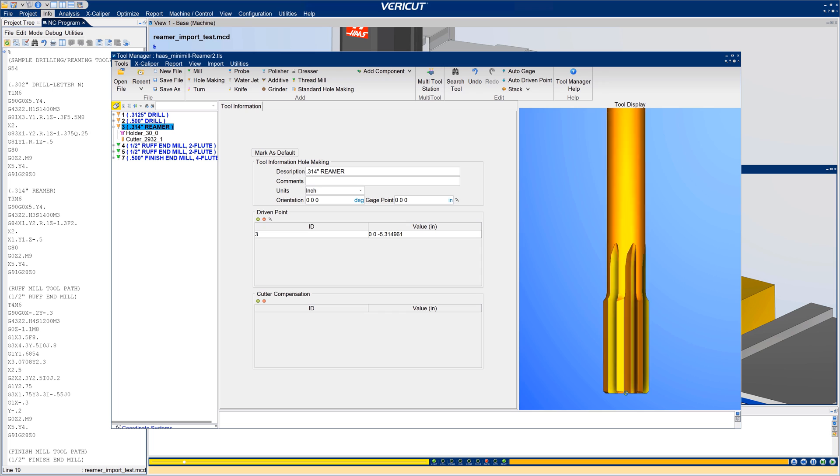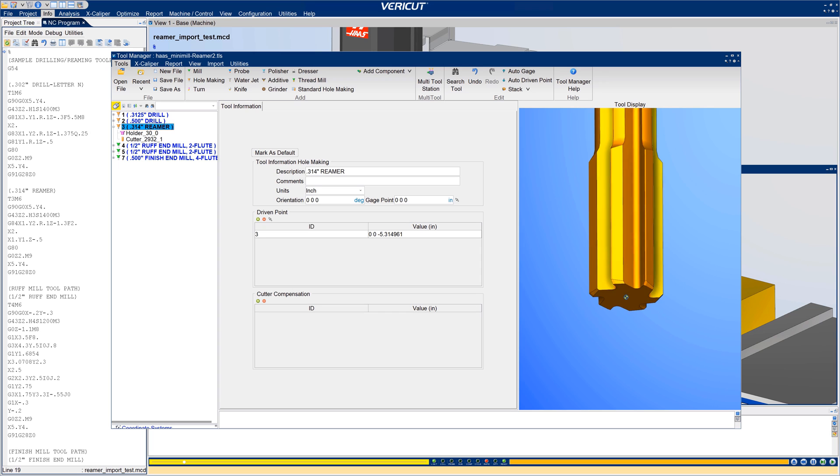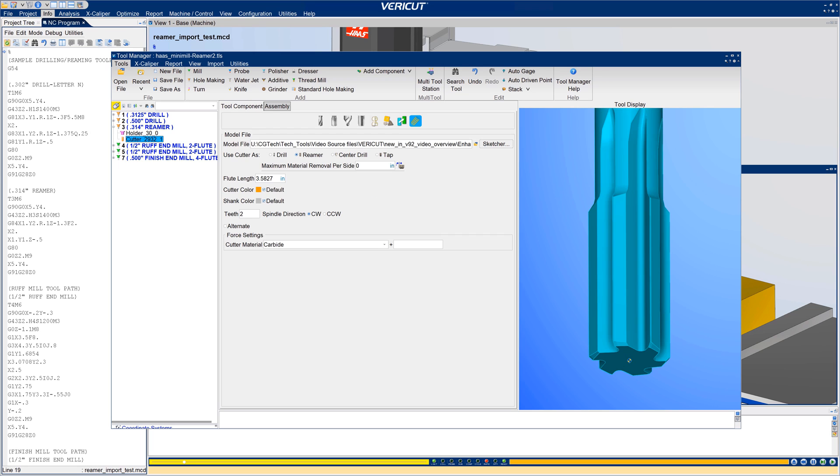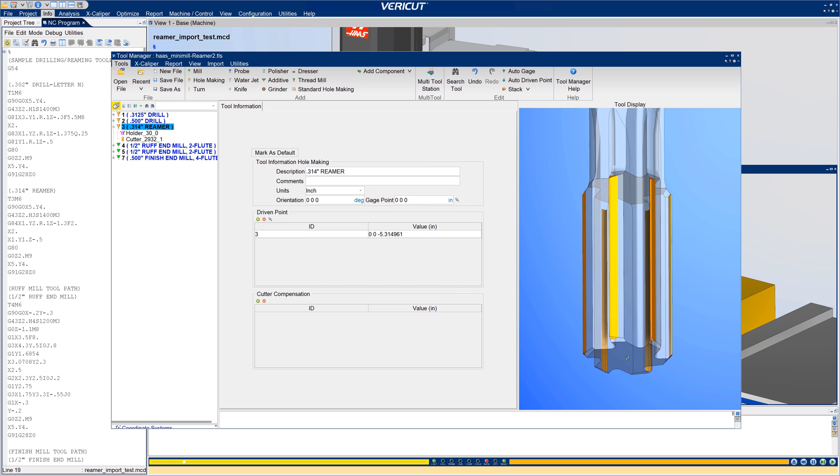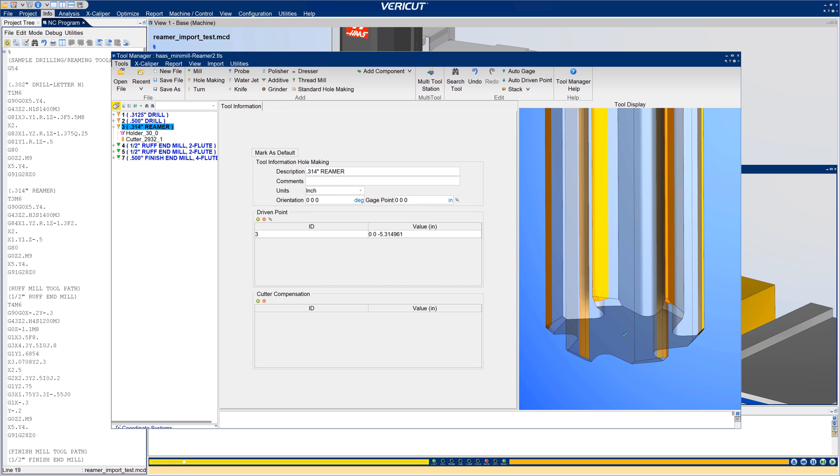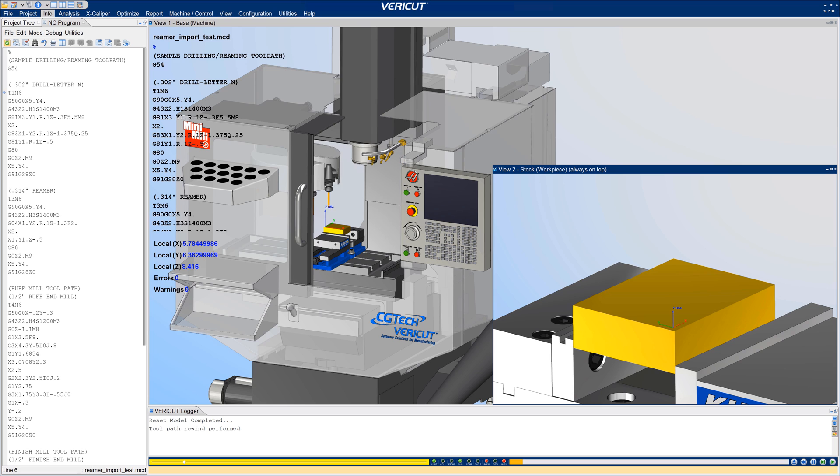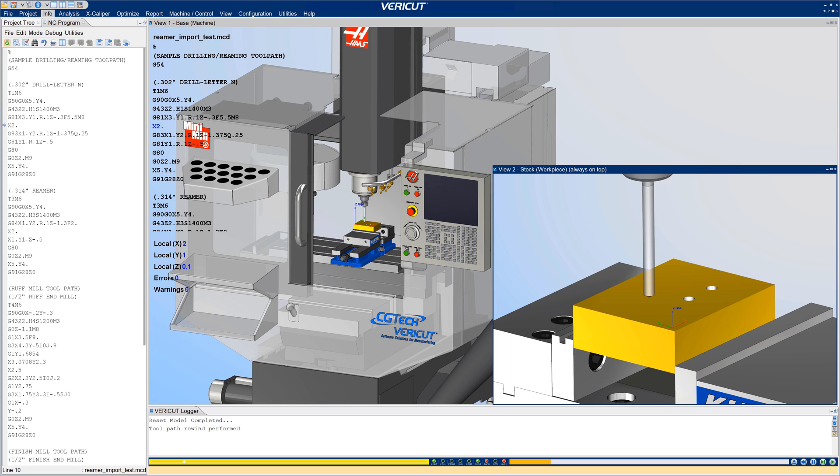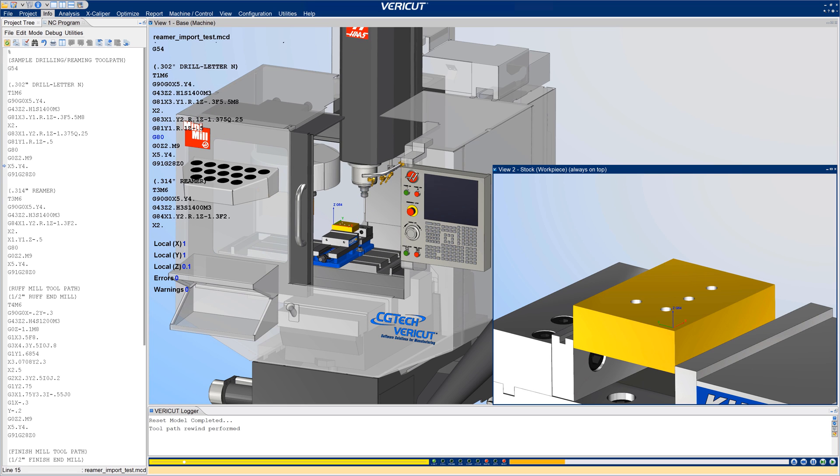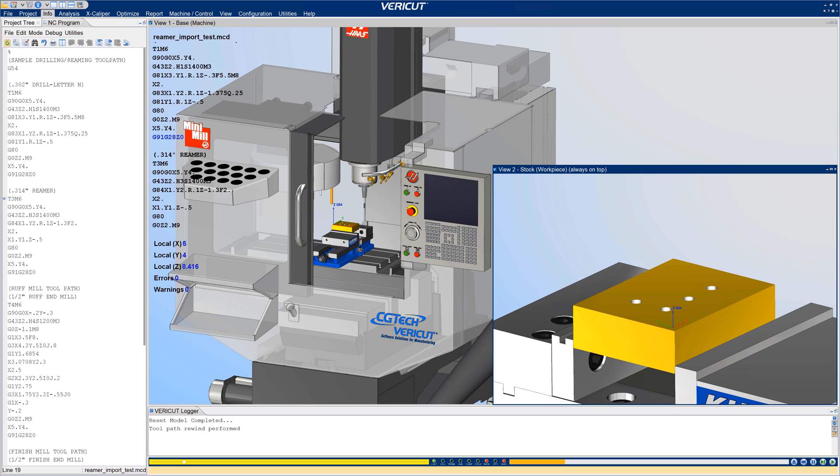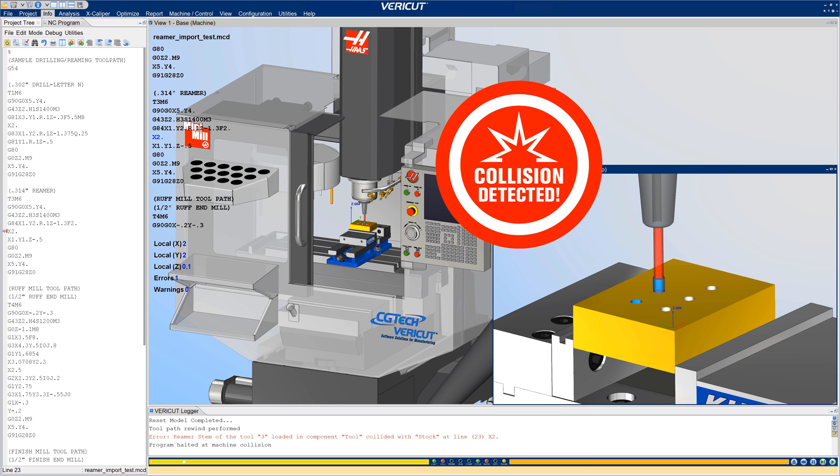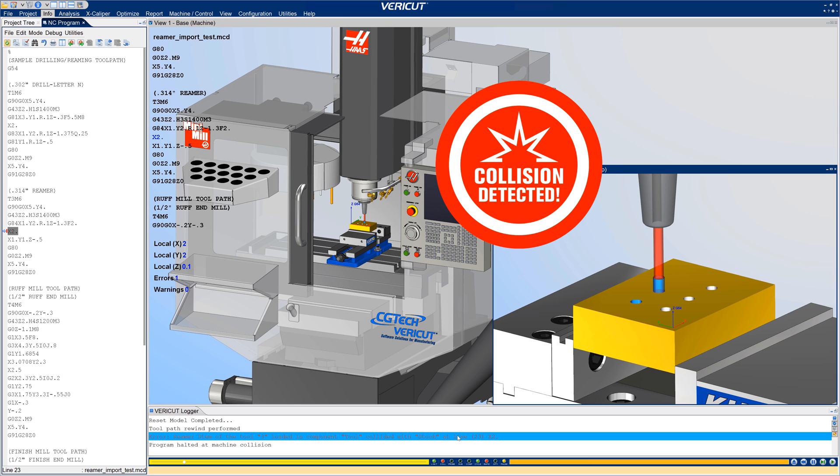In VeriCut 9.2, new options for hole-making tools enable users to specify how VeriCut will use profile or model file cutters. After choosing the cutter's use, enter any supporting values required to enhance its definition. VeriCut checks for machining errors according to the specific tool's capabilities and limitations. As an example, for this reamer, an appropriate undersized hole must exist or a collision occurs. For more information on hole-making tools, see the VeriCut help.